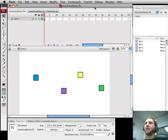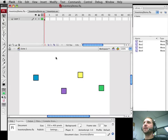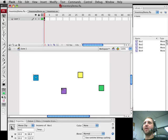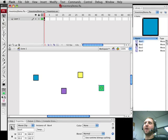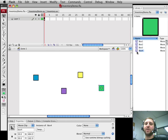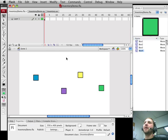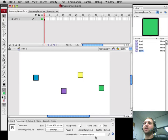Now I've created here a basic movie called Inventory Demo and in it I've placed no code. I've only placed four different movie clips and I've named them Box1 through Box4. There are actually four different items in the library. They would represent objects you would pick up in the game. I set the document class to Inventory Demo.